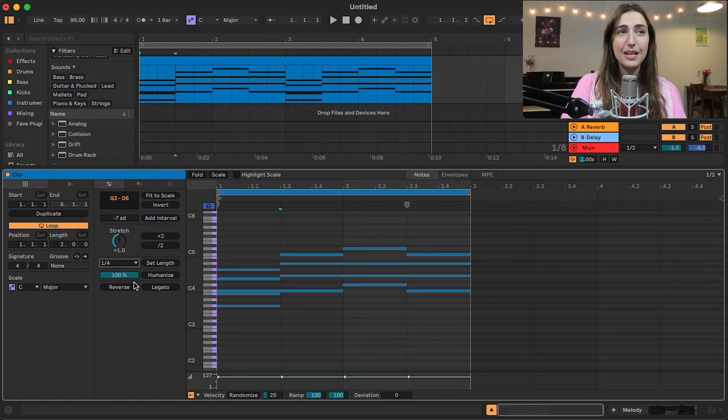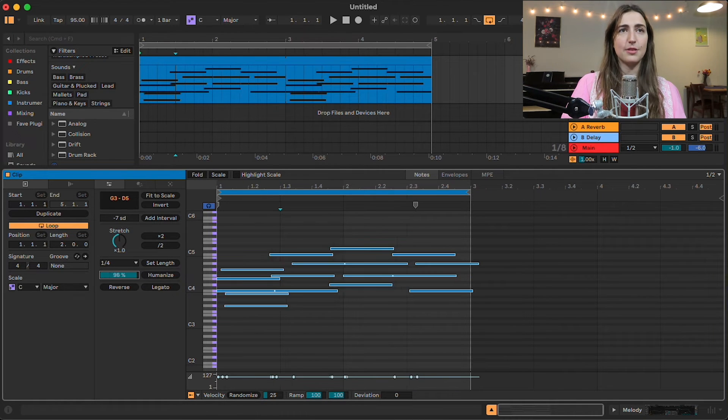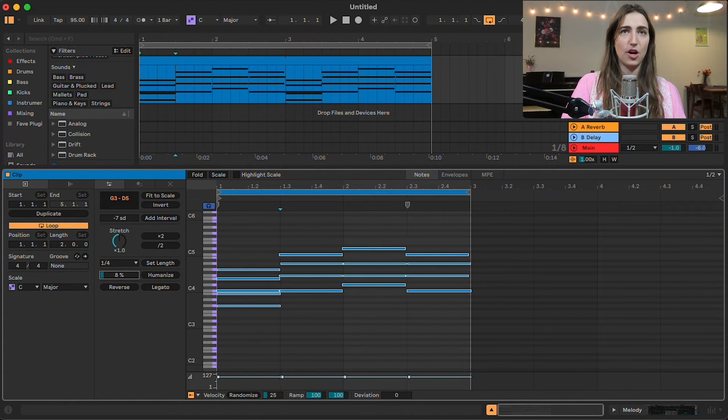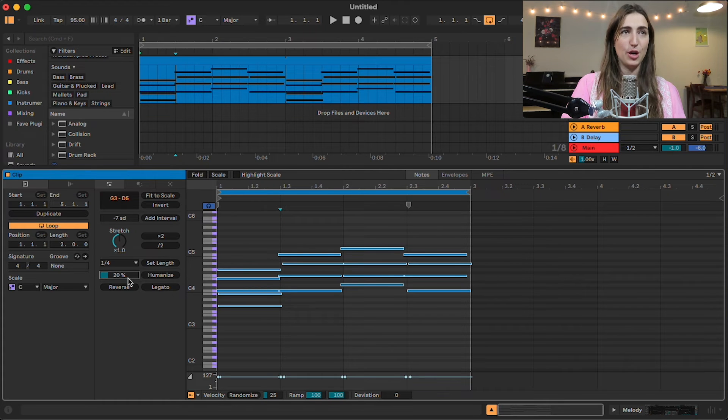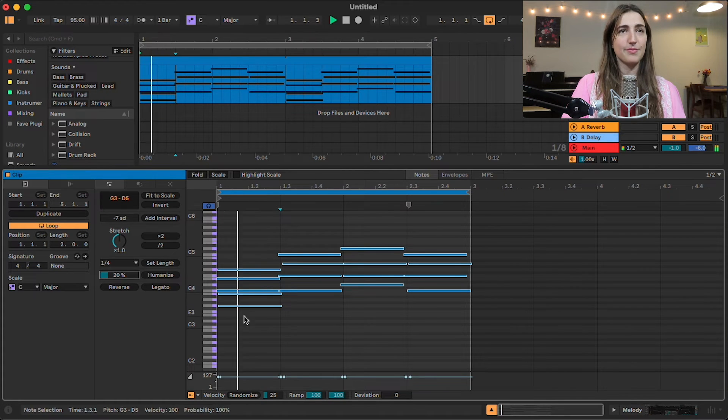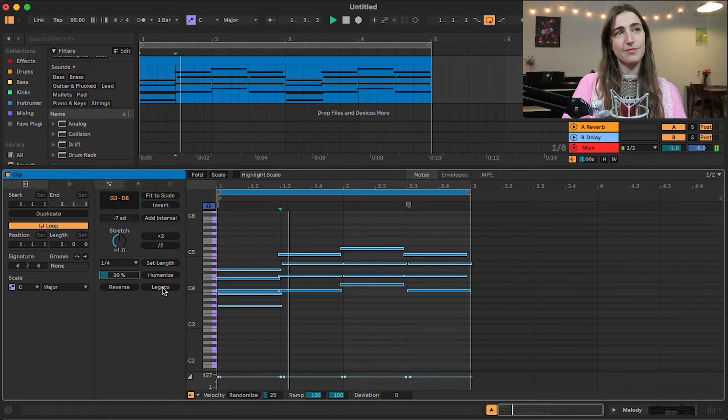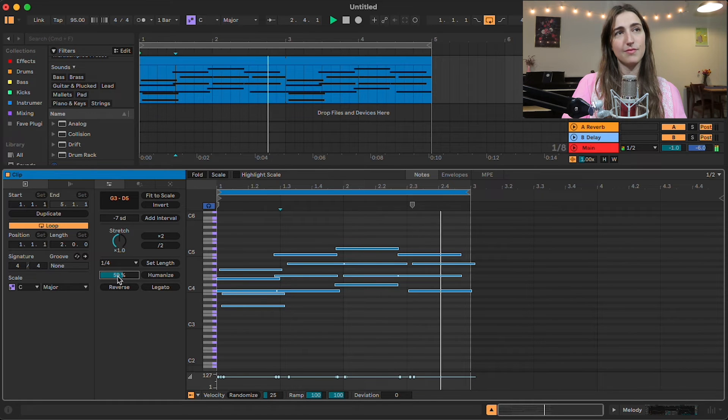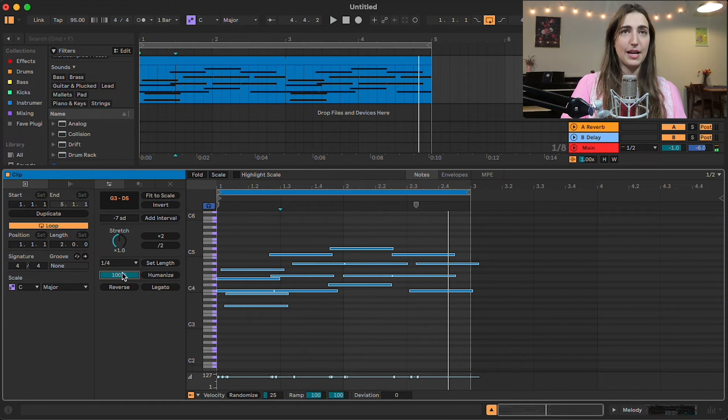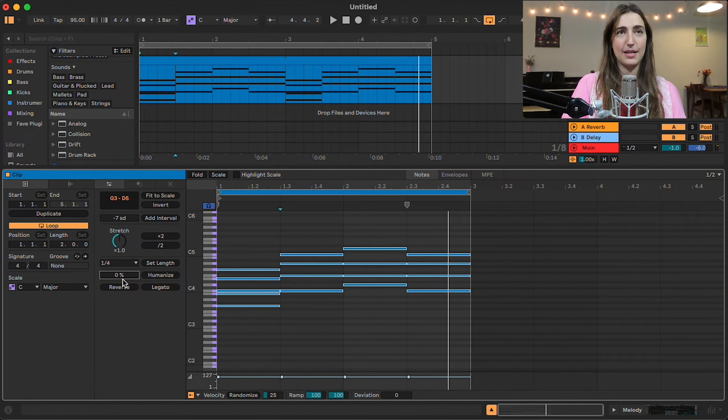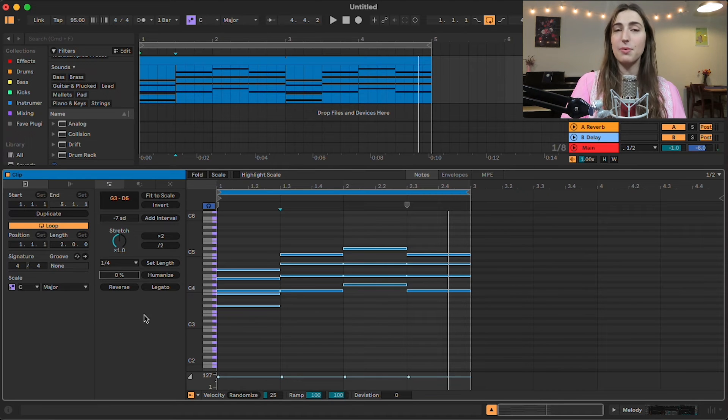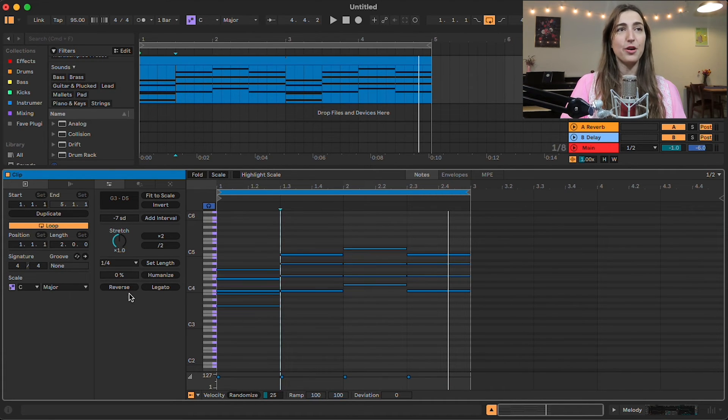And next we have this humanize option, which is really cool. And this will essentially add variation to the start and end points of your notes. The more humanized, the more random, the less humanized, the more on the grid. So adding just a little bit of this is going to go a long way.